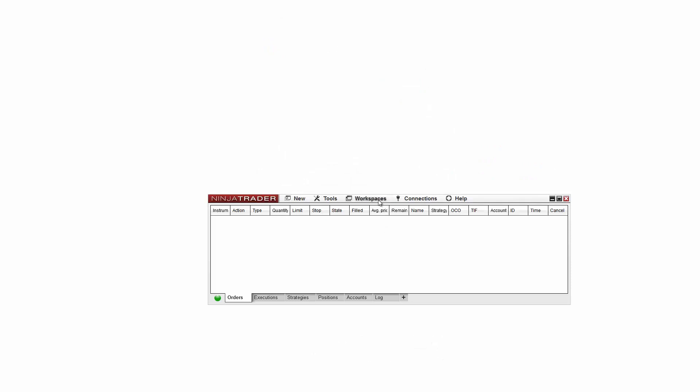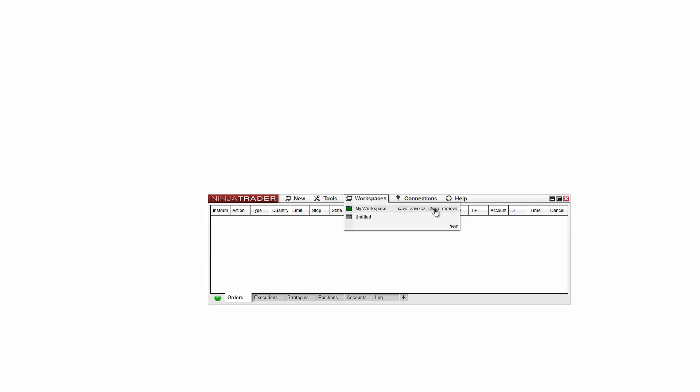Left-clicking on a closed workspace from the workspaces menu will open that workspace. To close any open workspaces, you can click the Close option that appears when you hover your mouse over the workspace name in the workspace menu.